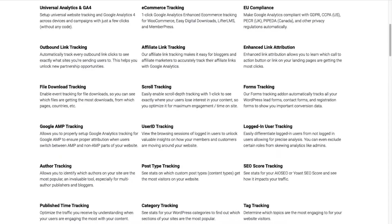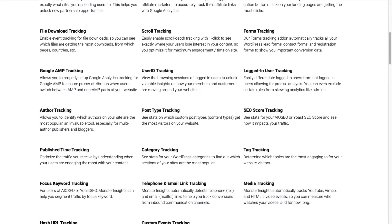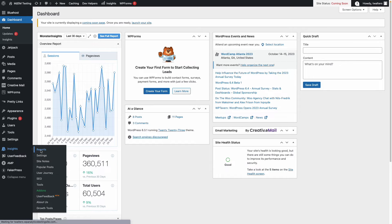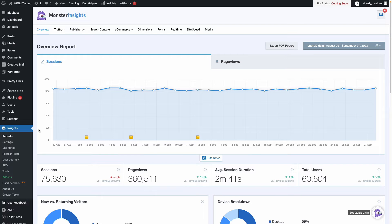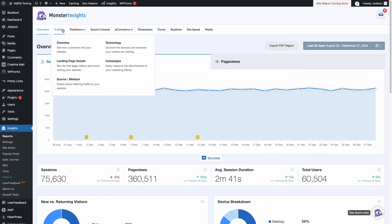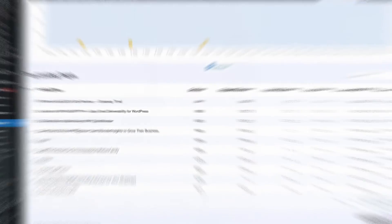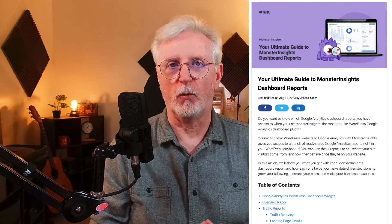Plus, you can easily track forms and custom dimensions, outbound links and media, as well as many other things that Google Analytics does not track right out of the box. You can find all that data and those reports that will help you grow your business right on your WordPress dashboard. For example, you can find some engagement metrics in the landing page details report. For a full tour of MonsterInsights, check out the Ultimate Guide to MonsterInsights Dashboard Reports.